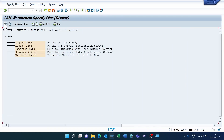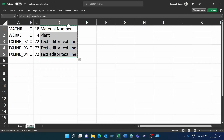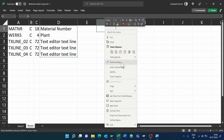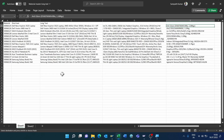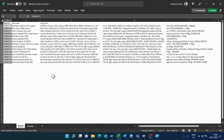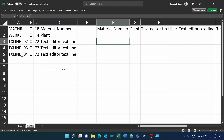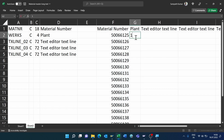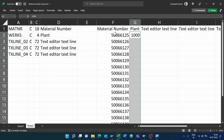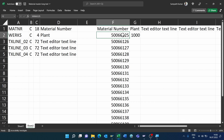Before the Specify Files step, we need to prepare the uploading template. Go back to the Excel sheet, copy the field descriptions, right-click and select Transpose. Go to Sheet 1, select the materials, copy them, go back, and enter the copied values.